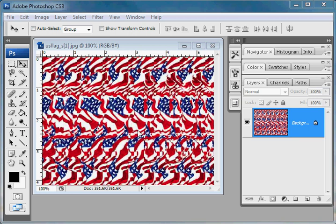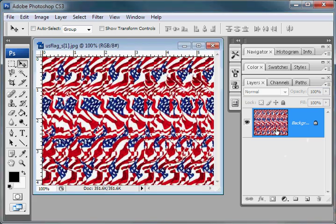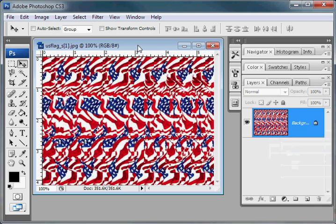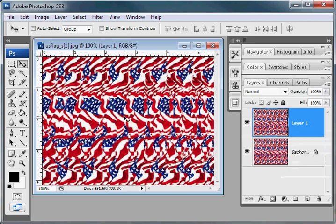Next you're going to want to duplicate the layer. You can right-click on it and do duplicate layer, or you can just do Control J and it will also duplicate the layer.